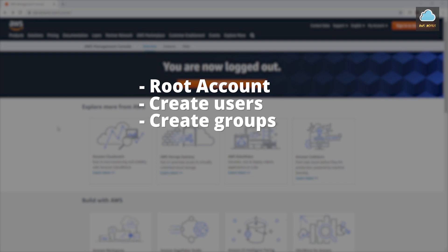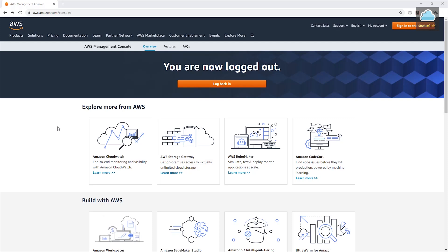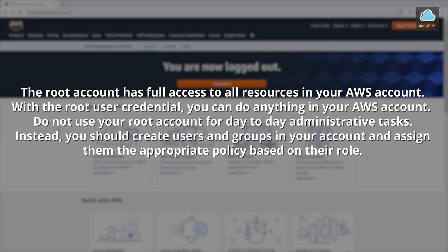We will talk about the root account, create users and groups, and assign policies to them. When you create an AWS account, you provided an email and password credentials. If you log into your AWS account with those credentials, then you are logging into the root account. The root account has full access to all the resources in your account — with the root user credential, you can do anything. That is why you should not use the root account for your day-to-day administrative tasks.